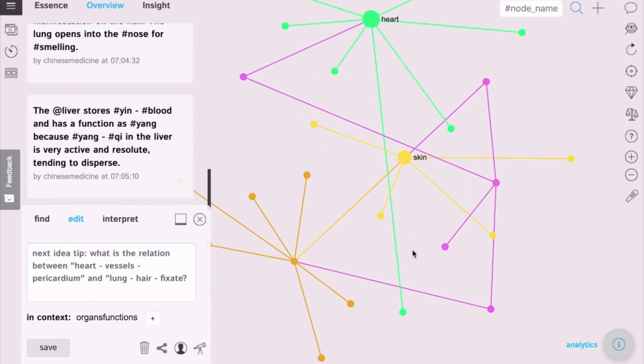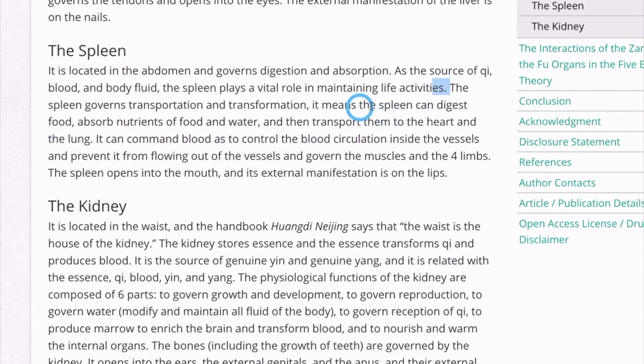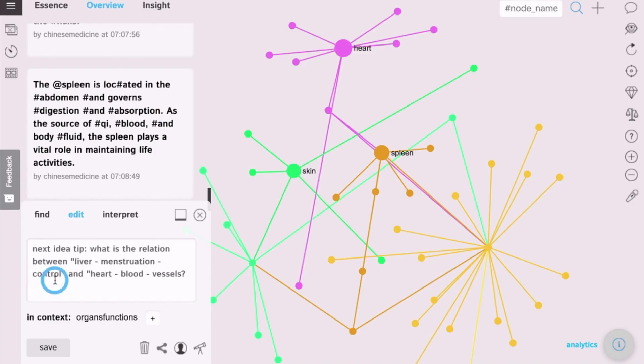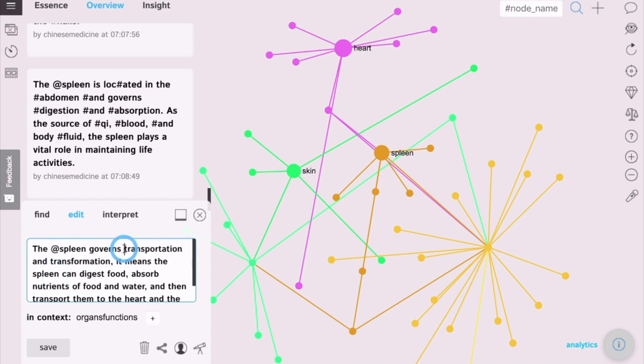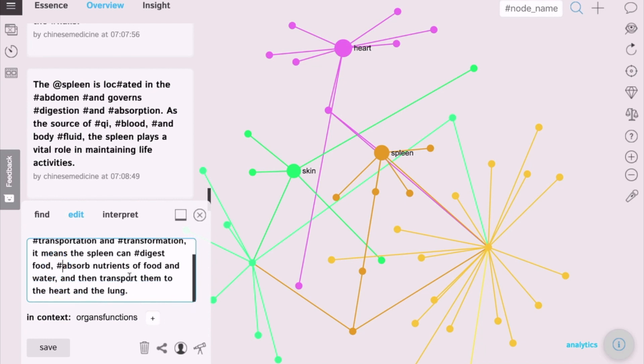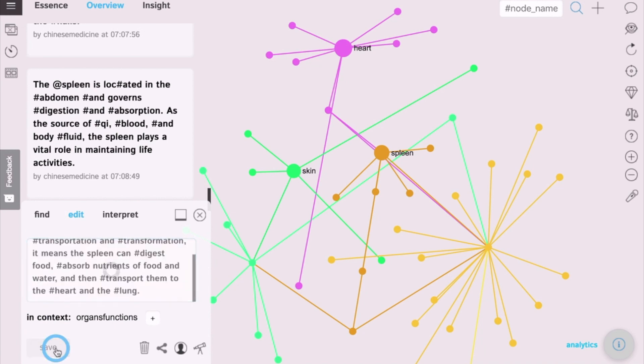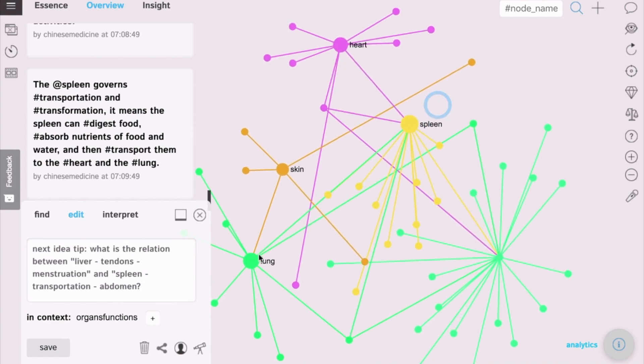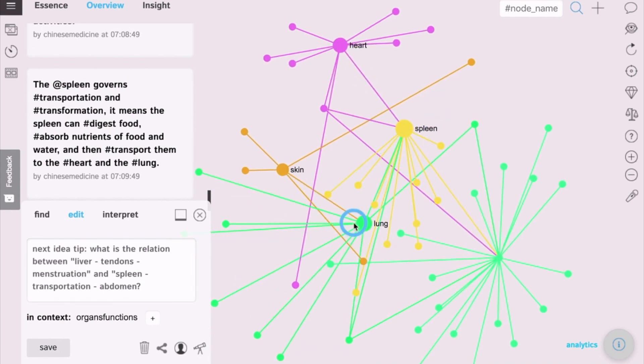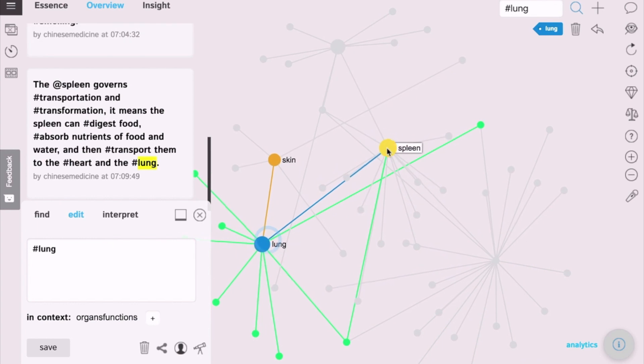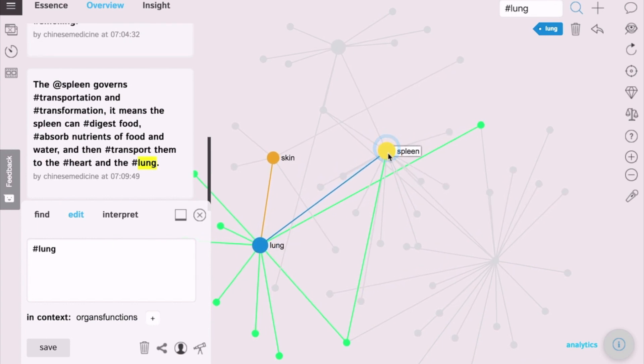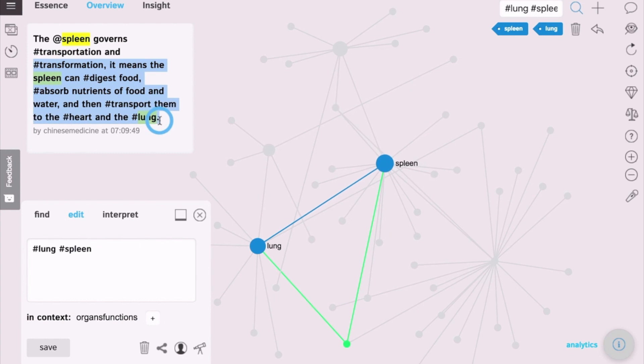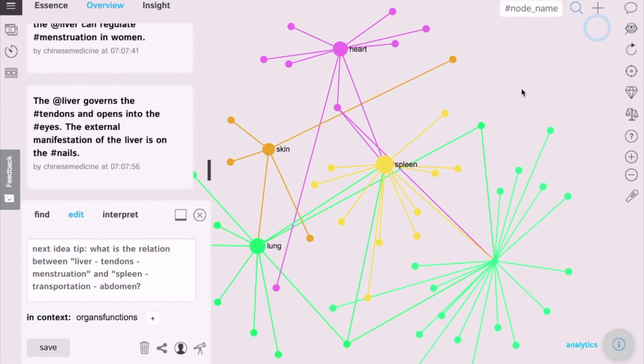Now we go back into text, select another organ, the spleen. I'll put the mention sign next to it, hashtags next to the functions. So, transformation, absorb, transport, heart, lung, what we want it to be connected to. Click save. Save into the graph. You see even more connections emerge on the graph. Now we can see how organs relate to each other. If we select them, we can see if the lung and spleen, how they're connected together. So, that becomes a very interesting tool to analyze and study information which you're saving using the graph.